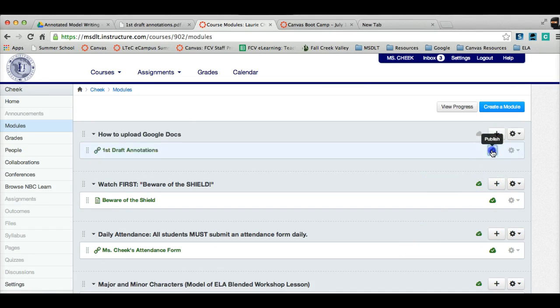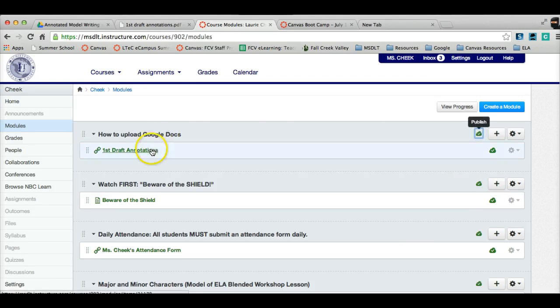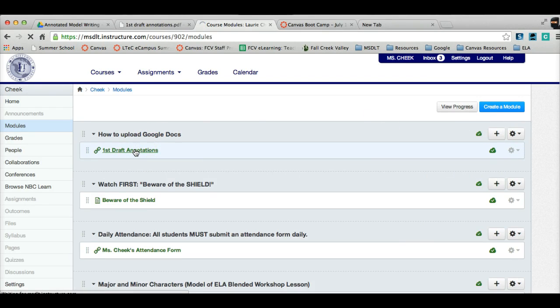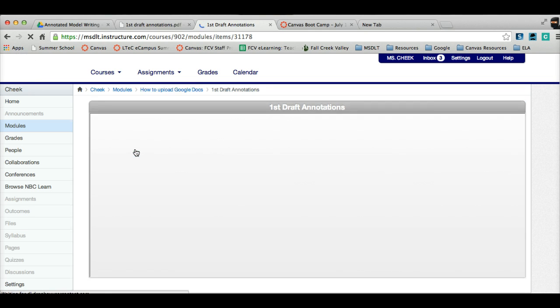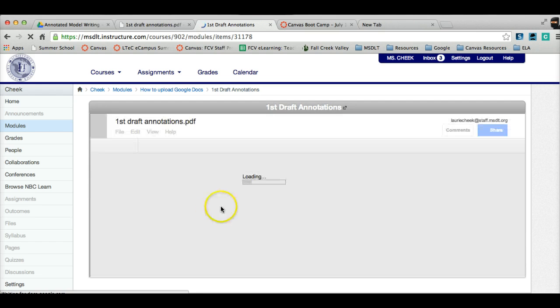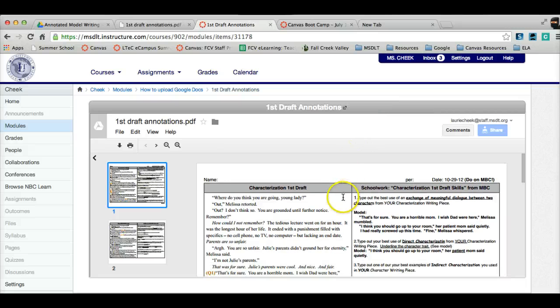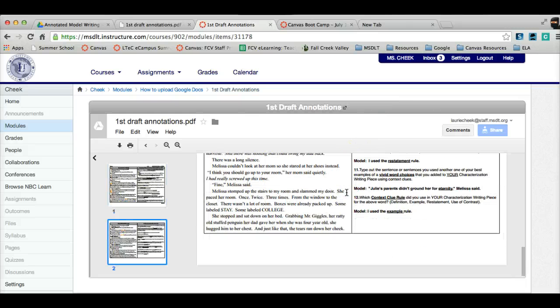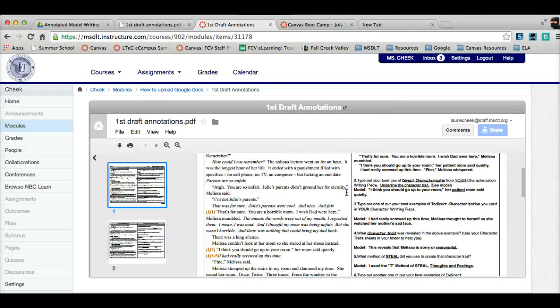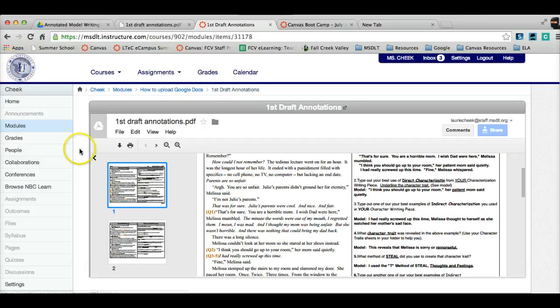And then I'll make sure to make that publish so my students can see it. But that's how you guys with your Chromebooks, and to anybody actually, will upload Google Docs. That way, when you click on it, the Google Doc will come up here. Remember, if it doesn't, you just click the shield, but this one should.